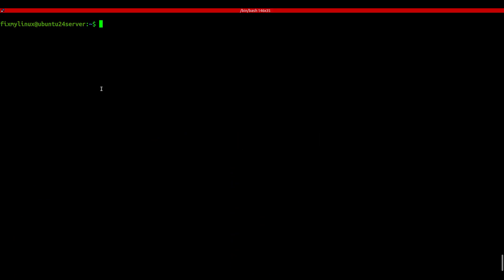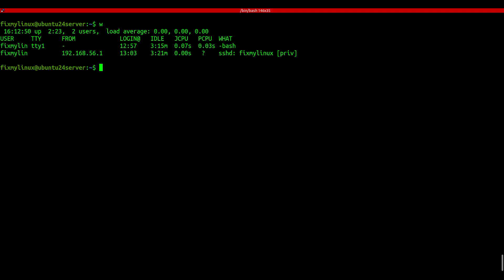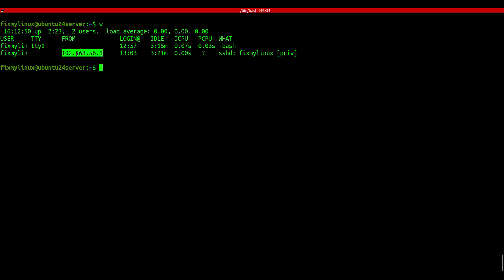w - who is logged on. The w command shows who's currently logged in and what method of login they used. Type w and you'll get usernames, IPs, login times, and what TTY they're using, like TTY1. If the same user logged in twice, for example once locally and once via SSH, you'll see both sessions. A quick way to check real-time user activity.